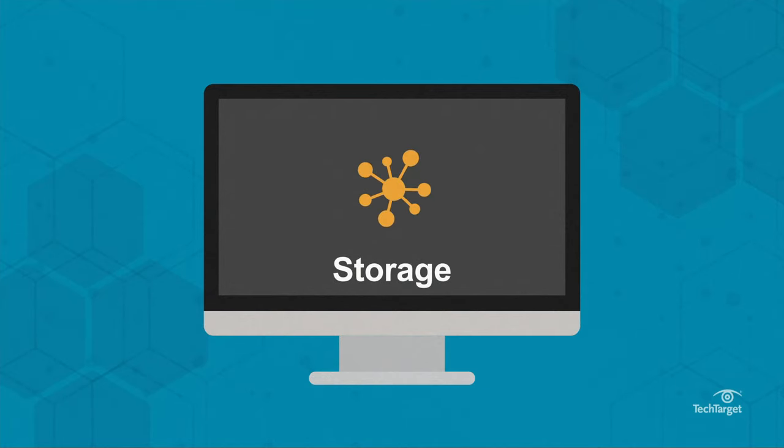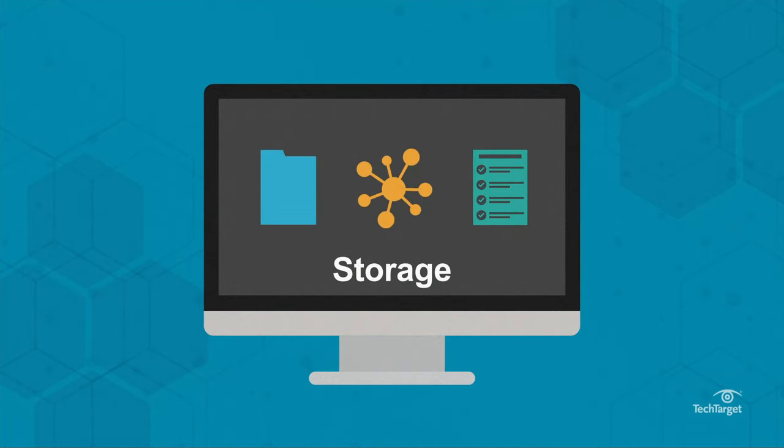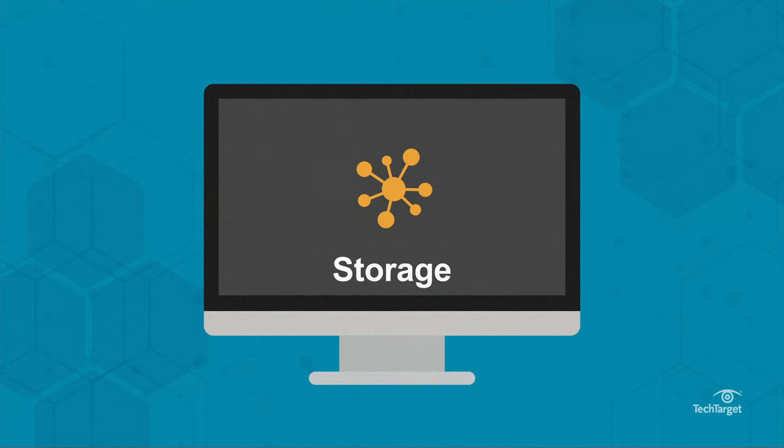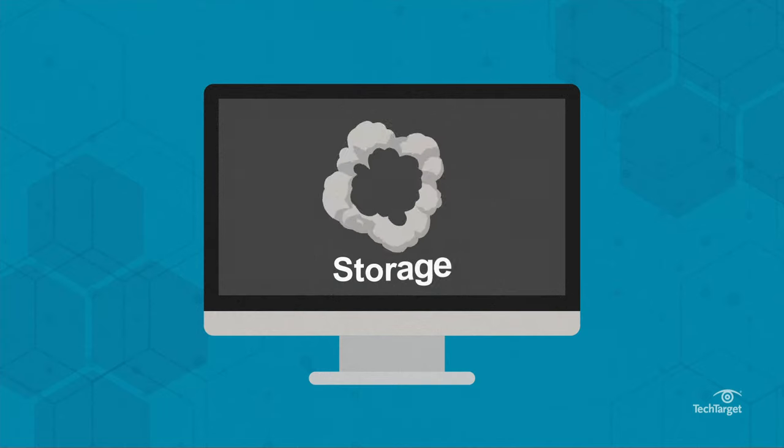Storage holds all the data, files, and instructions needed to run a computer and let users do their work. Storage is non-volatile, retaining data until you delete it.